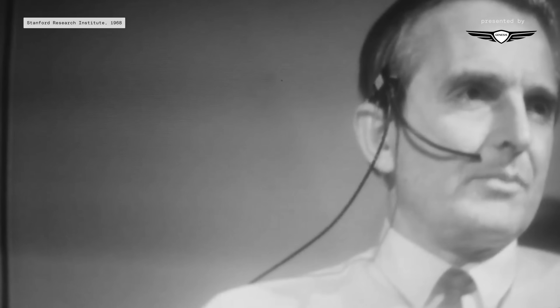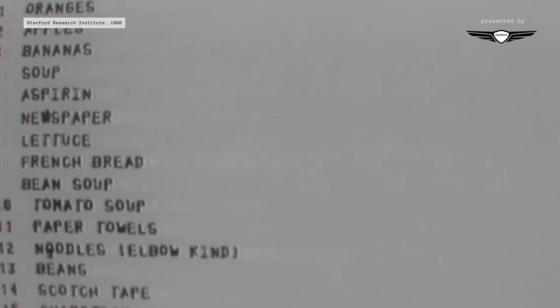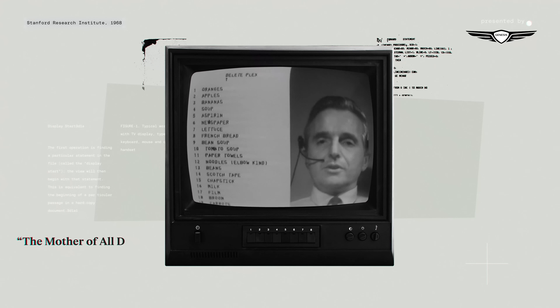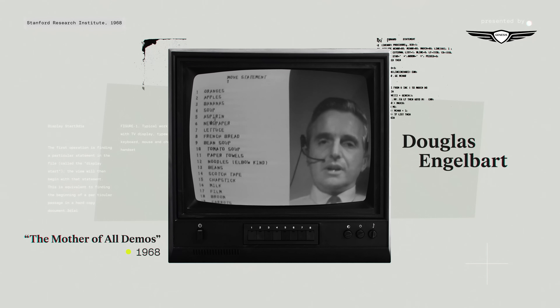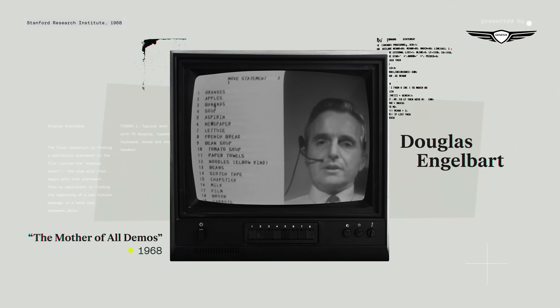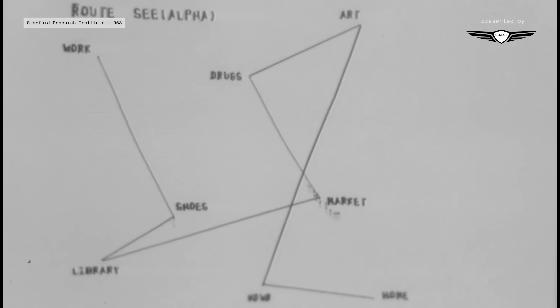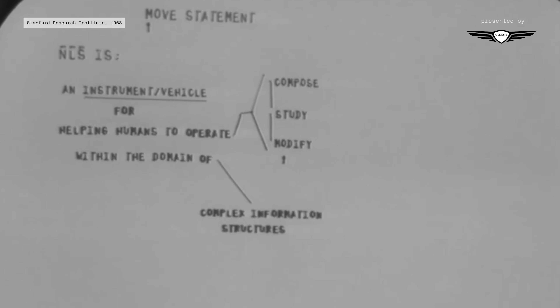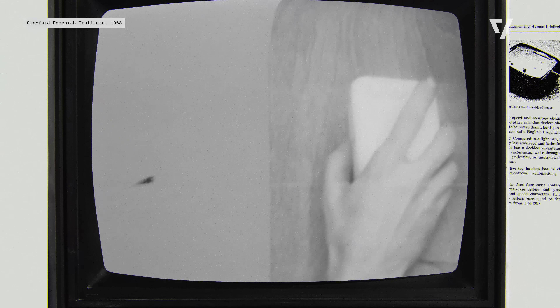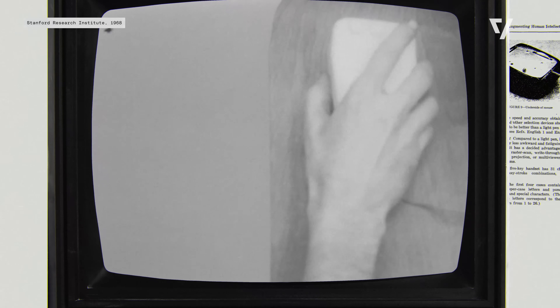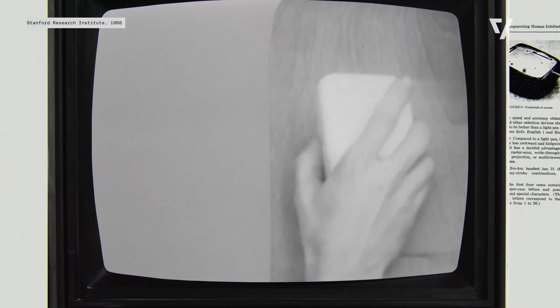Visual interfaces actually date back to the 1960s and an engineer named Douglas Engelbart. In this now-famous 1968 demo, Engelbart teases the earliest glimpses of modern, graphically driven computing: windows, hyperlinks, even the mouse. "I don't know why we call it a mouse. Sometimes I apologize. It started that way and we never did change it."